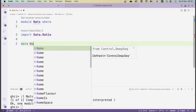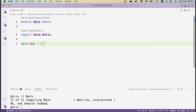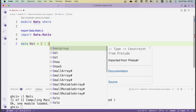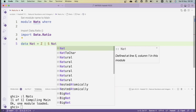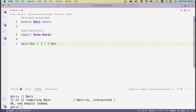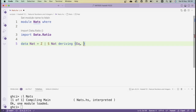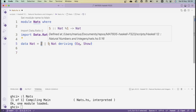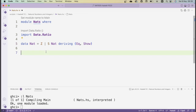We're going to start out by defining a new data type for the natural numbers — the same definition as in the previous video. A natural number is either going to be Z or S of some pre-existing natural number, where S stands for successor. We're going to be deriving equality and also Show. The intuition here is that any natural number is either Z or the successor of some other natural number — basically obtained by counting: Z, then successor of Z, then successor of successor of Z, representing 0, 1, 2, and so on.